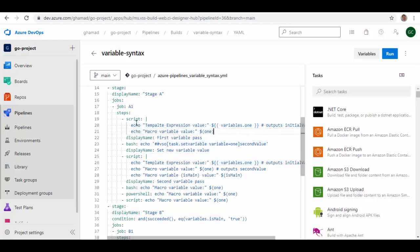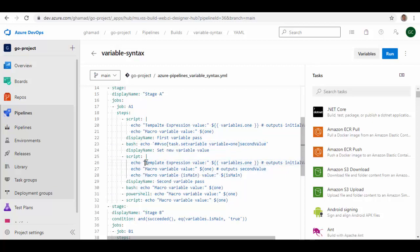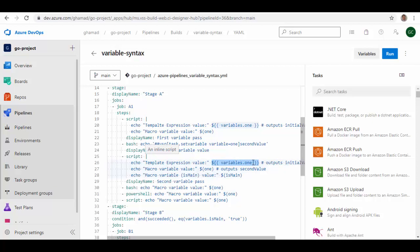In the steps I am running this template expression to show its value in this particular step. And then in bash script we will update the value for this variable one to a different value, and then we are again trying to access the values using template expression as well as using macro expression. But you will see that this expression gets its value at the compile time, so during runtime any changes which happen don't reflect in template expression. They will reflect in the macro variable, but they will not reflect in template expression because the values are set at the compile time itself. So let's run this pipeline to see how these values are displayed.